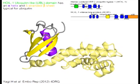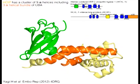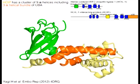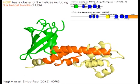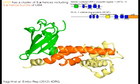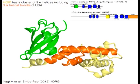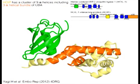Typical for ubiquitin. HOIP in yellow has a cluster of nine alpha helices, including a three alpha-helical bundle of the ubiquitin-associated domain, or UBA, in orange.